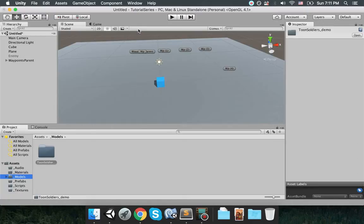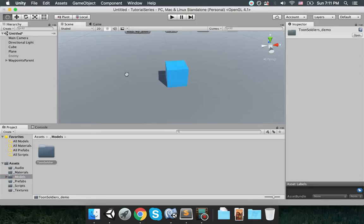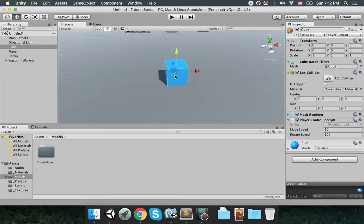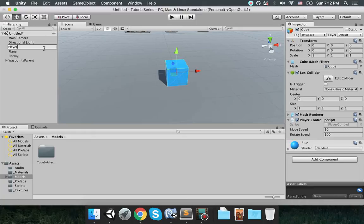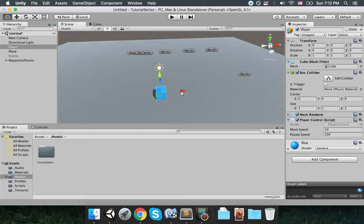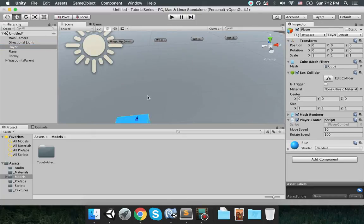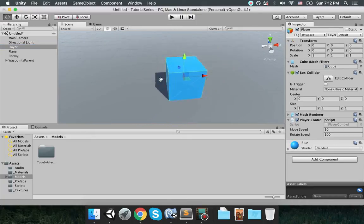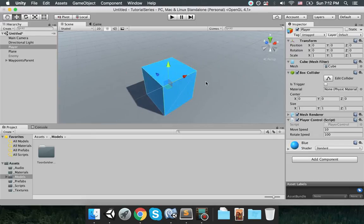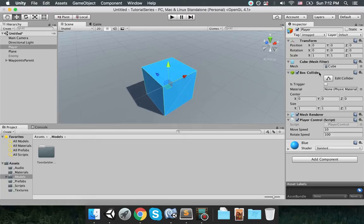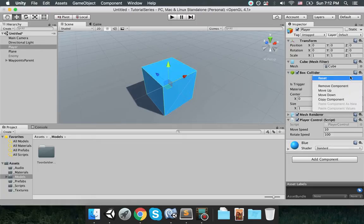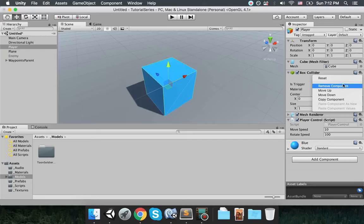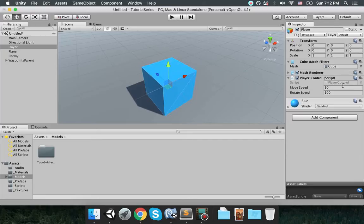I'm going to close the asset store tab now. Here's my object, it's a cube but I'm going to name it to player. The thing is this cube has a collider which I won't be using, so find the box collider in the inspector window, click on this thing here and remove component.